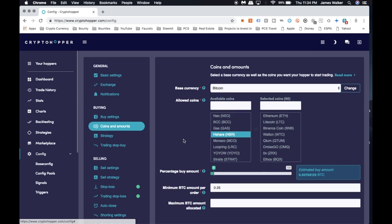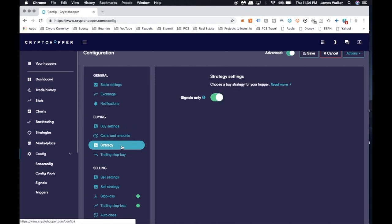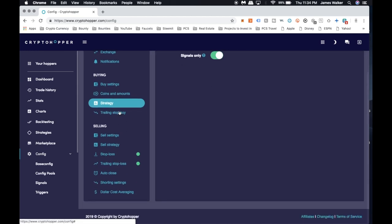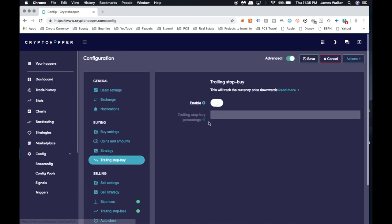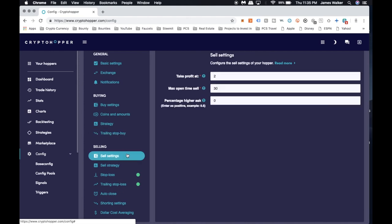Then we come to strategy. I'm only doing signals only. Again guys, I'm only following signals, that's all I'm doing. It makes it real easy, so I follow people's signals and it takes out all the hard part. As far as the trailing stop buy, I don't have this on. You can enable this if you like, but again I do not have it on.